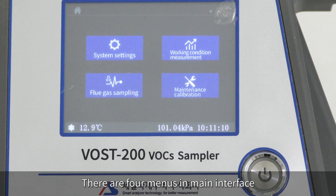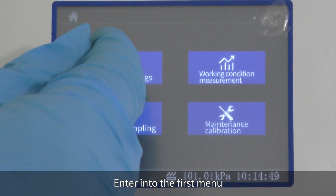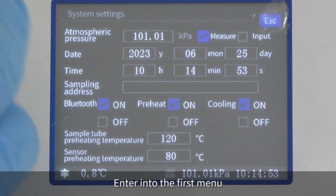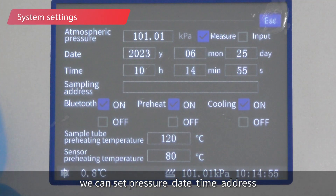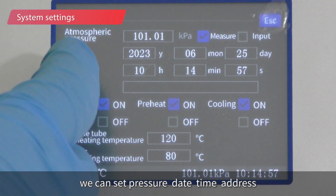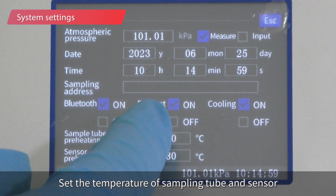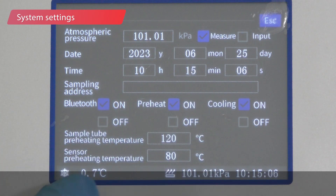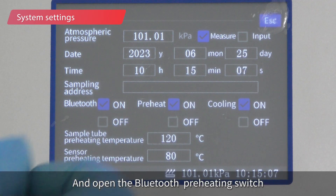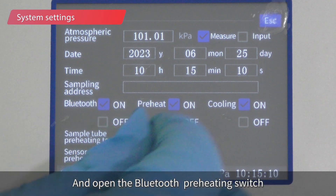There are four menus in the main interface. Entering the first menu, you can set pressure, date, time, and address. You can also set the temperature of the sampling tube and sensor, and open the Bluetooth preheating switch.